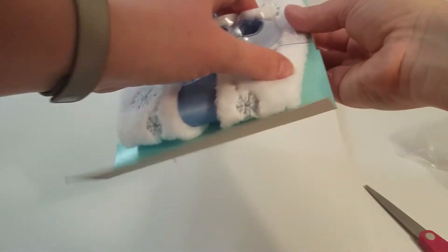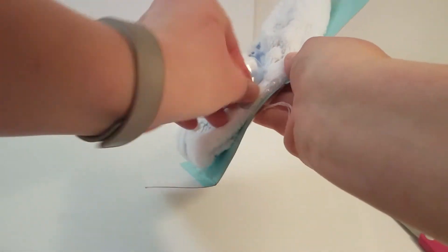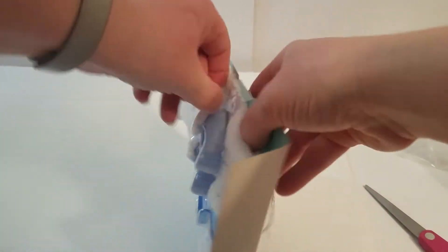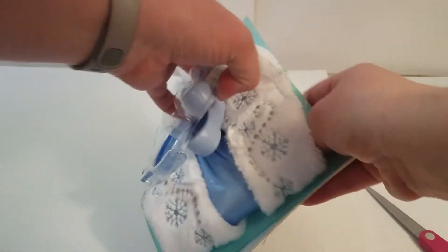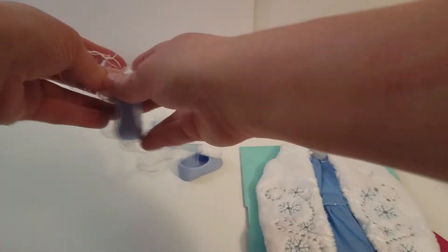Alright, almost have it open, thought I did, sorry, just taking a long time. Alright, there we go.